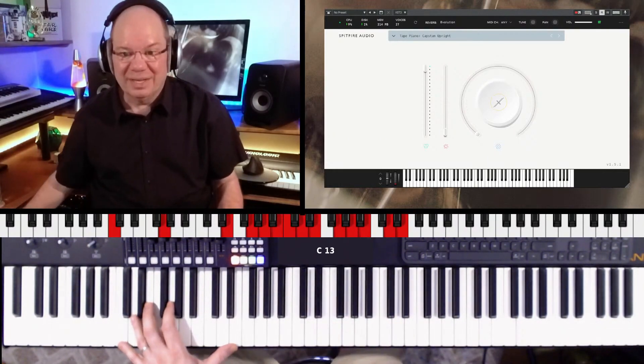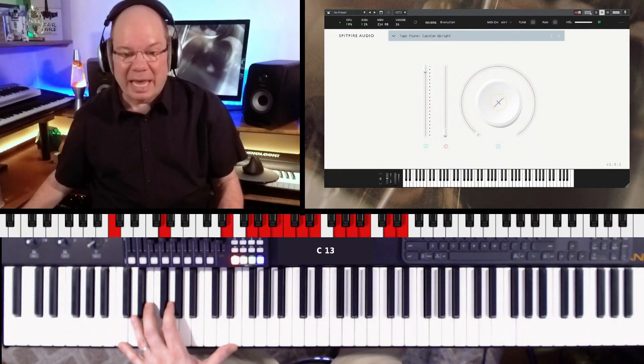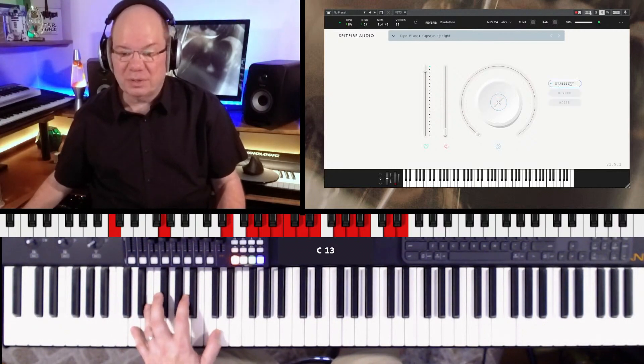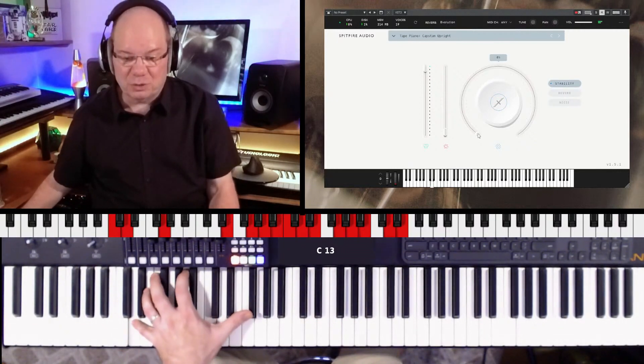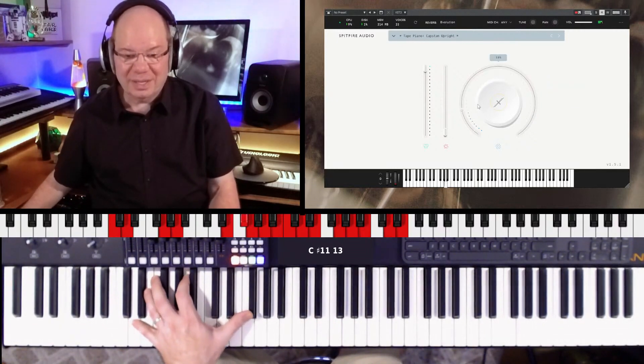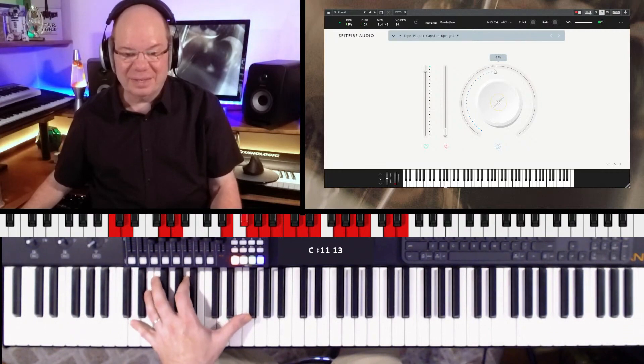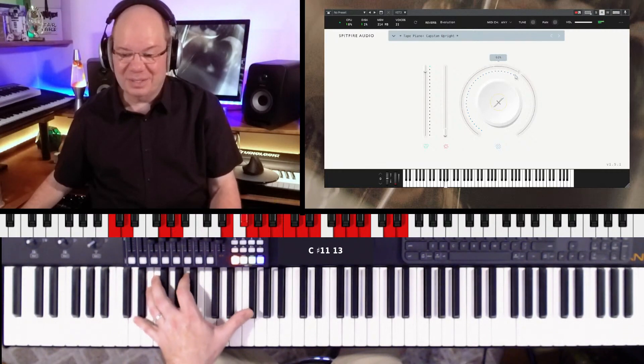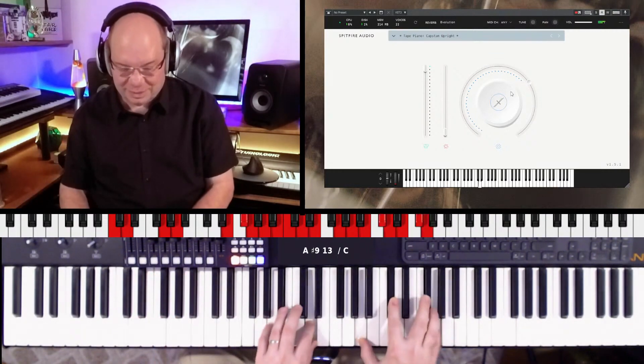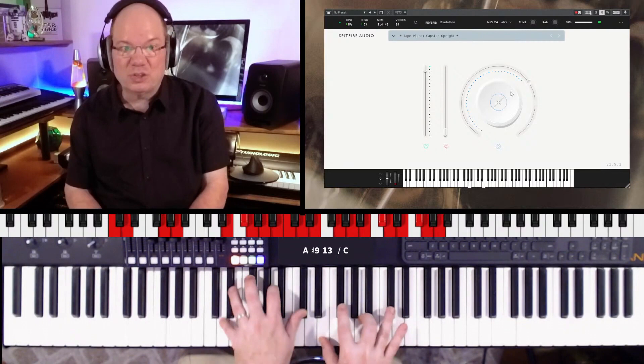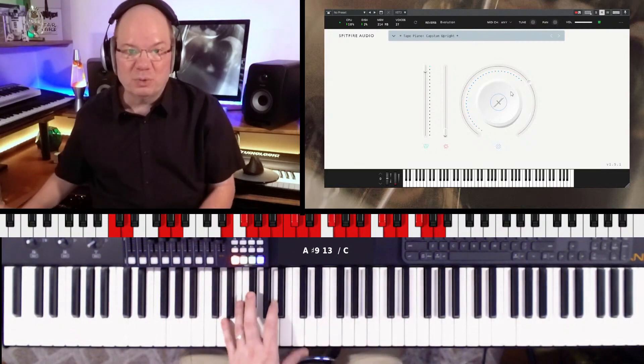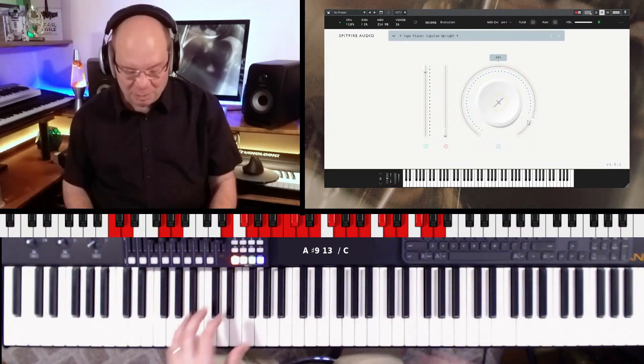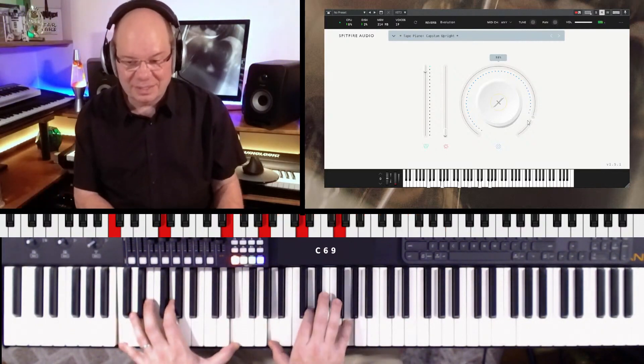That's better. We've got the controls here, the stability control. Let's just move that a little bit and that just throws it into some different tape loops and different effects processing.